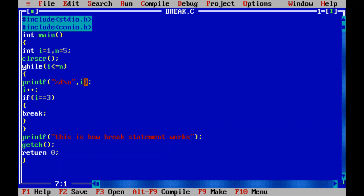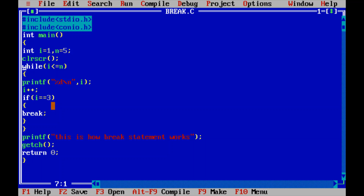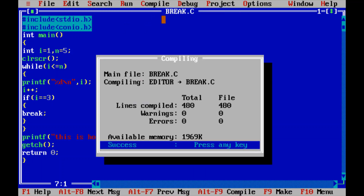Let's trace the execution: i is 1, so 1 is less than or equal to 5 — condition true, so 1 is printed, i becomes 2. i equals 3? No — back to while. 2 is less than or equal to 5 — true, 2 is printed, i becomes 3. Now i equals 3? Yes — break is executed, the loop terminates, and the statement outside the loop executes.